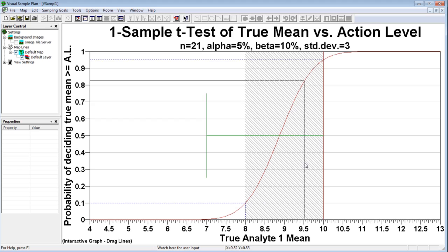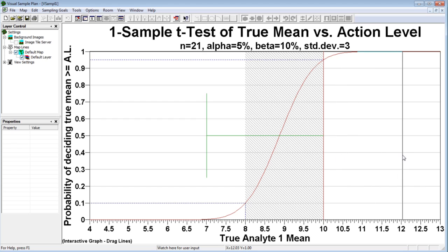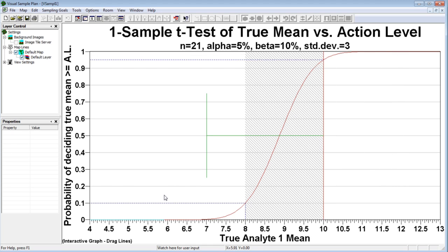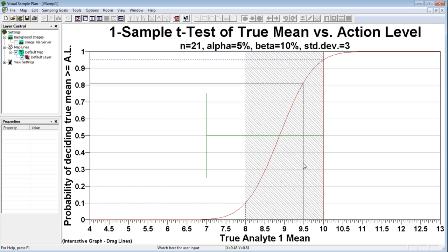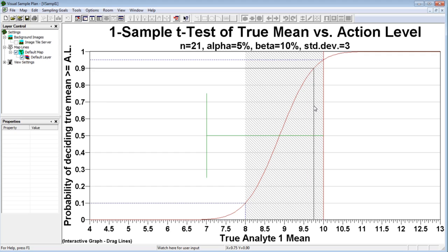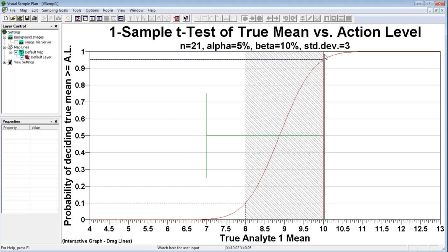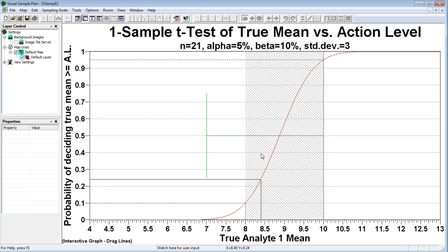So, if the true mean concentration is at 12, the test will virtually always show the site to be dirty. And, if the true site mean is 6, the statistical test will correctly say the site is clean. But for areas near the action level, the test might make mistakes. This point on the curve at the action level shows the confidence. The distance to the top depicts the maximum alpha error. The point at the lower bound of the gray region depicts the maximum beta error.